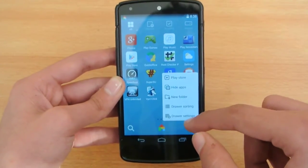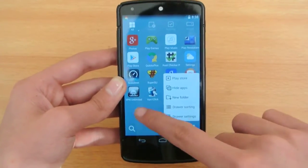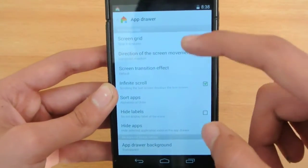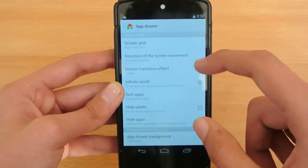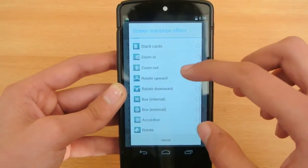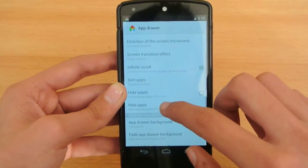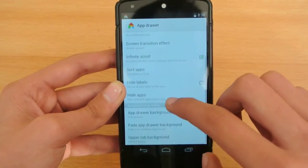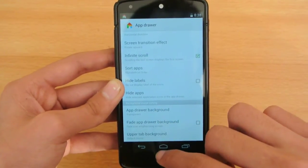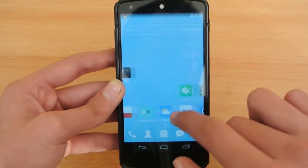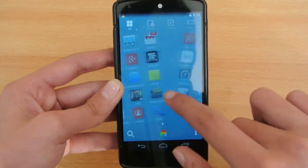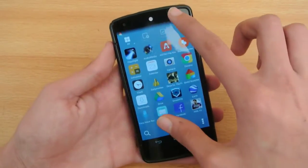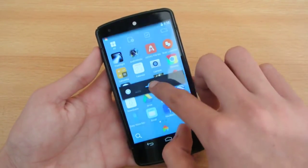If you want some effects, go to the drawer settings. There are a lot of options: screen grid, screen transition effects — like rotate or upward — and you can enable or disable infinite scroll, hide labels, and hide apps. As you can see, this cool effect on the Nexus 5 looks completely awesome.